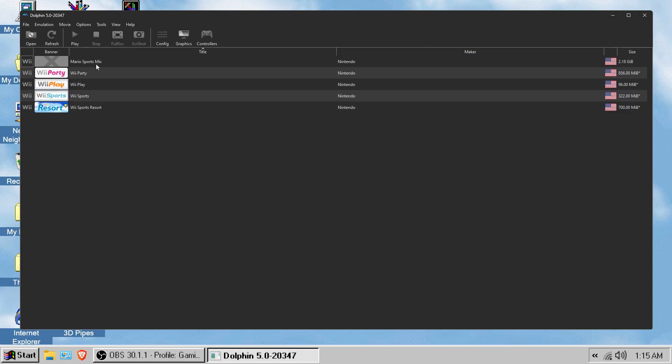As you can see, I have Mario Sports Mix, Wii Party, Wii Play, Wii Sports, and Wii Sports Resort. When you see gameplay of me actually using my phone to play these games, I'll most likely be using Wii Sports or Wii Sports Resort.